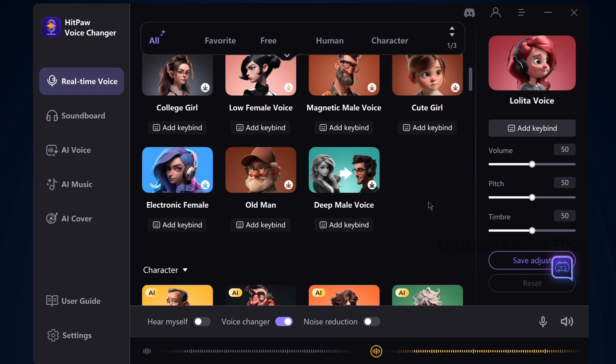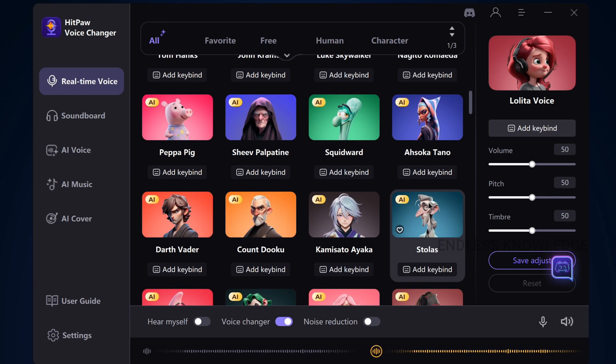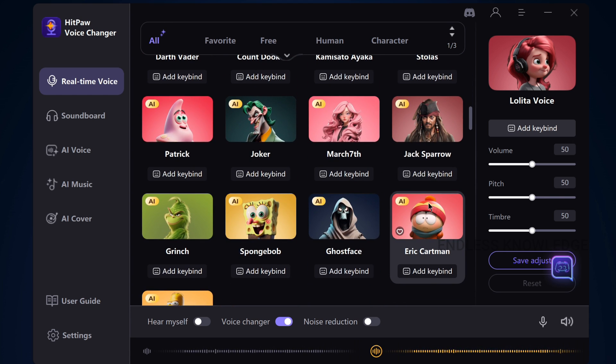In real-time, we can change our voice to another model voice, character voice, or celebrity voice.